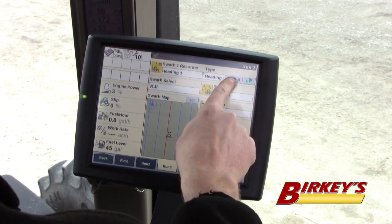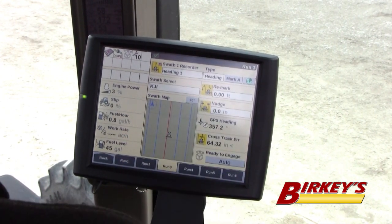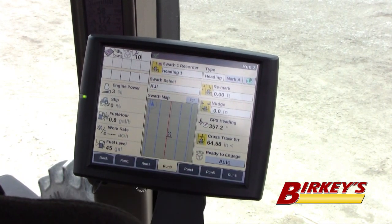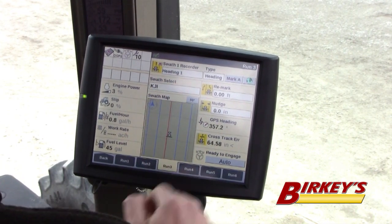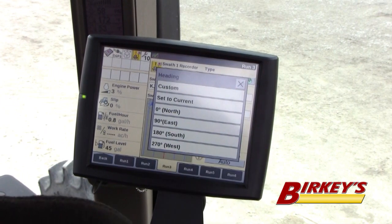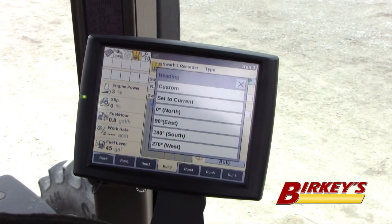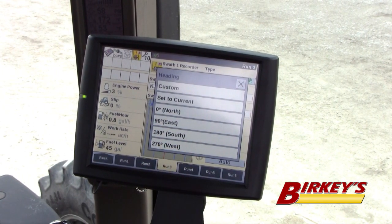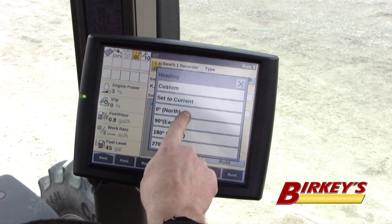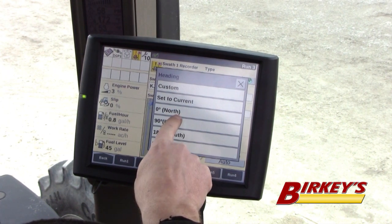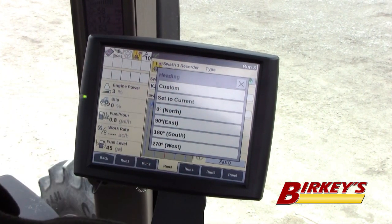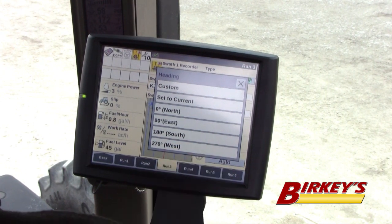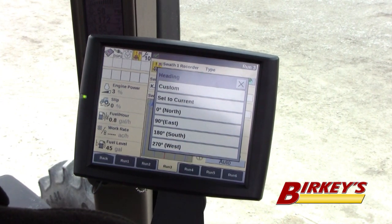Once you do that, a Mark A button shows up as well as a name for my swath recorder. When I hit Mark A, it's going to bring up some options to select. If I want to go straight north, I could select zero degrees or north, and it's going to shoot a line straight north; 90 is straight east, 180 is straight south, and 270 is straight west.